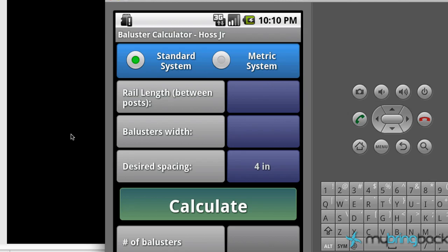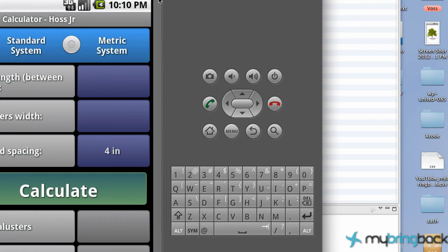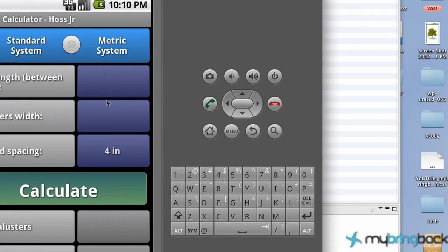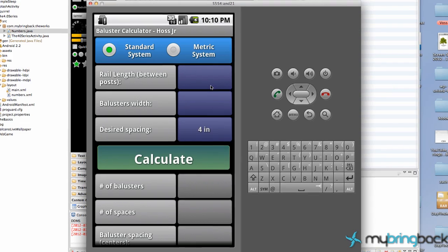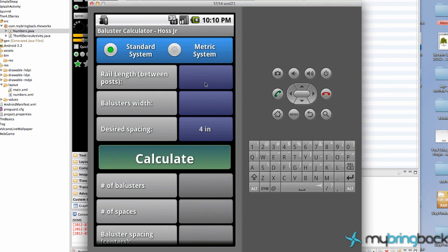We're gonna start out with just sharing some data between two activities. I have a calculator that I created just for construction calculators.